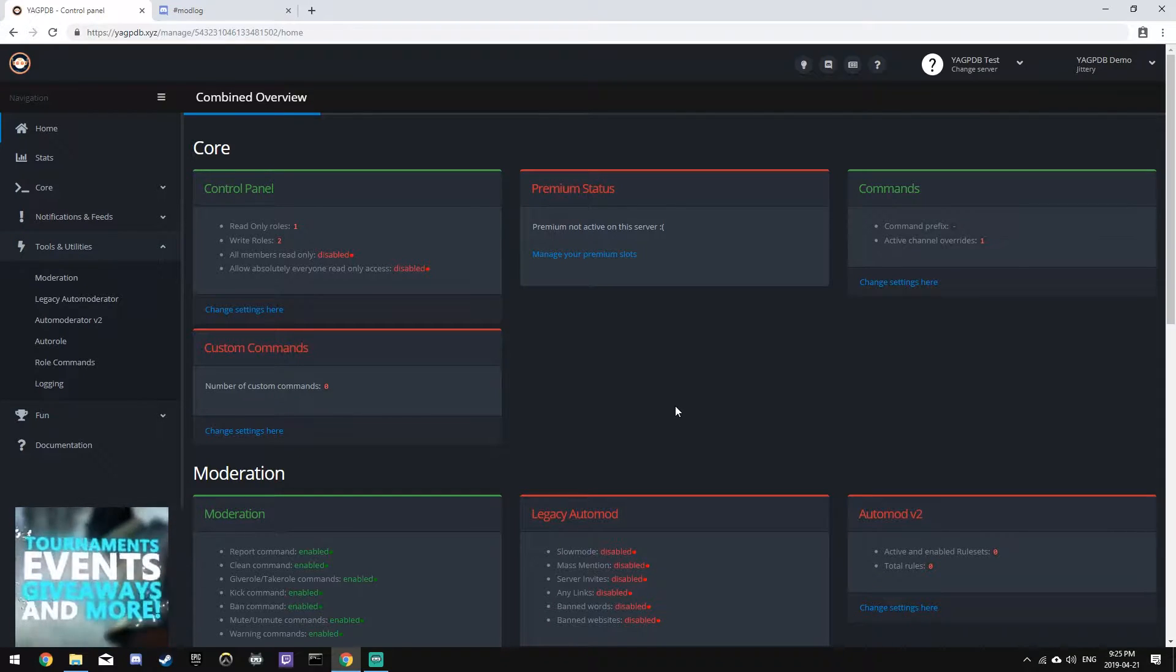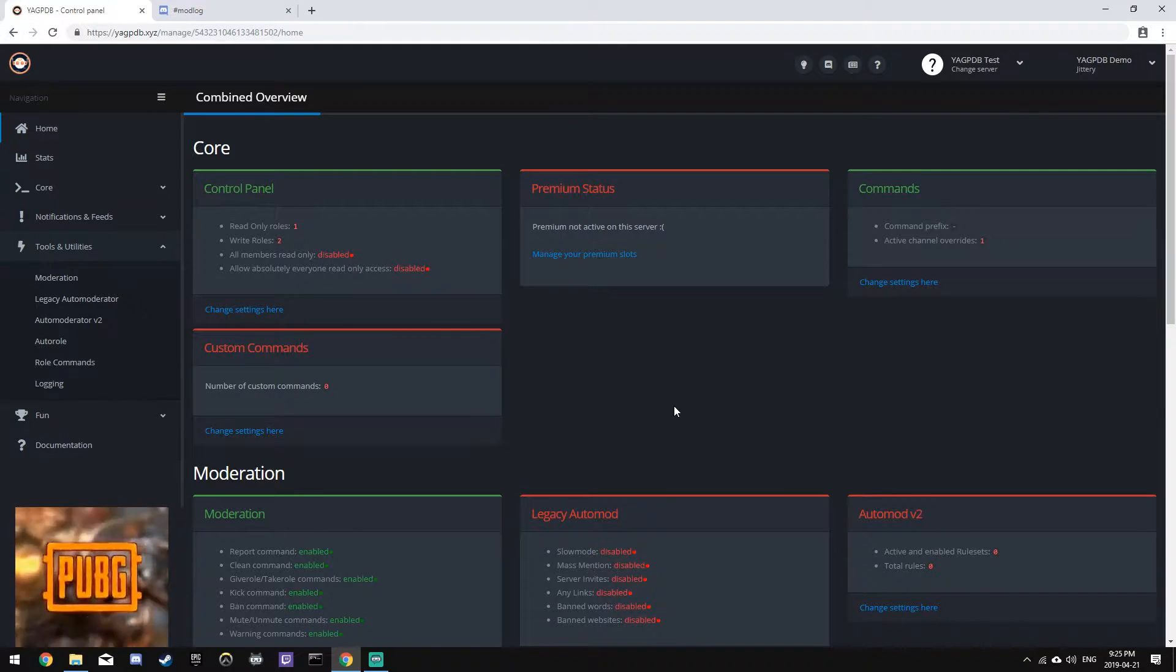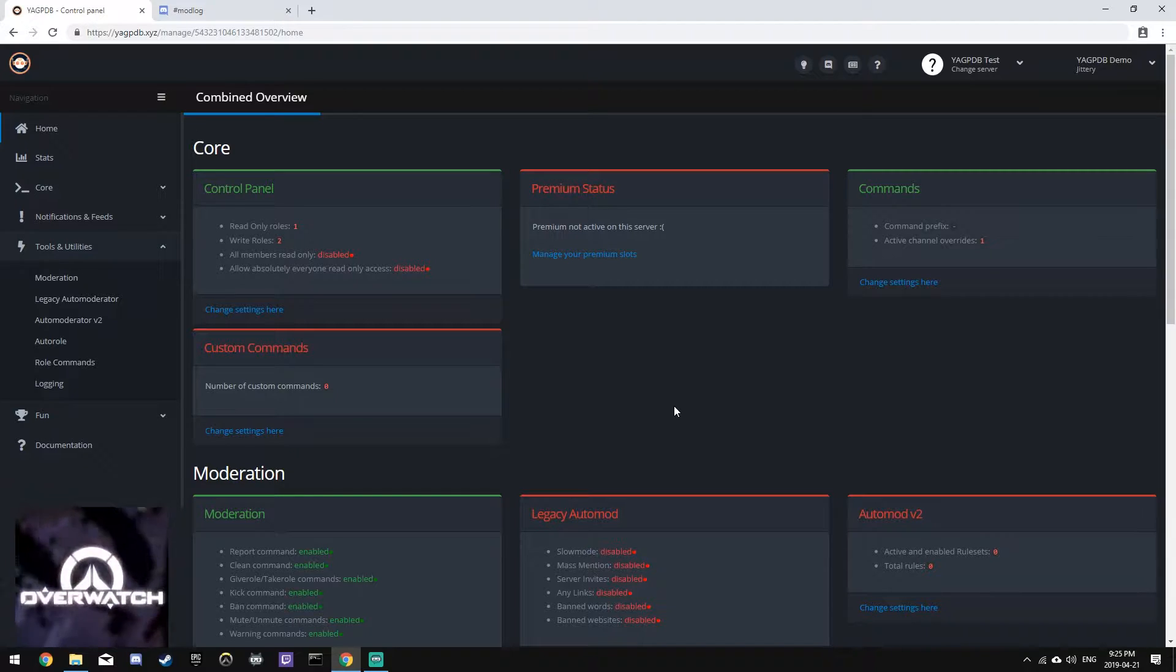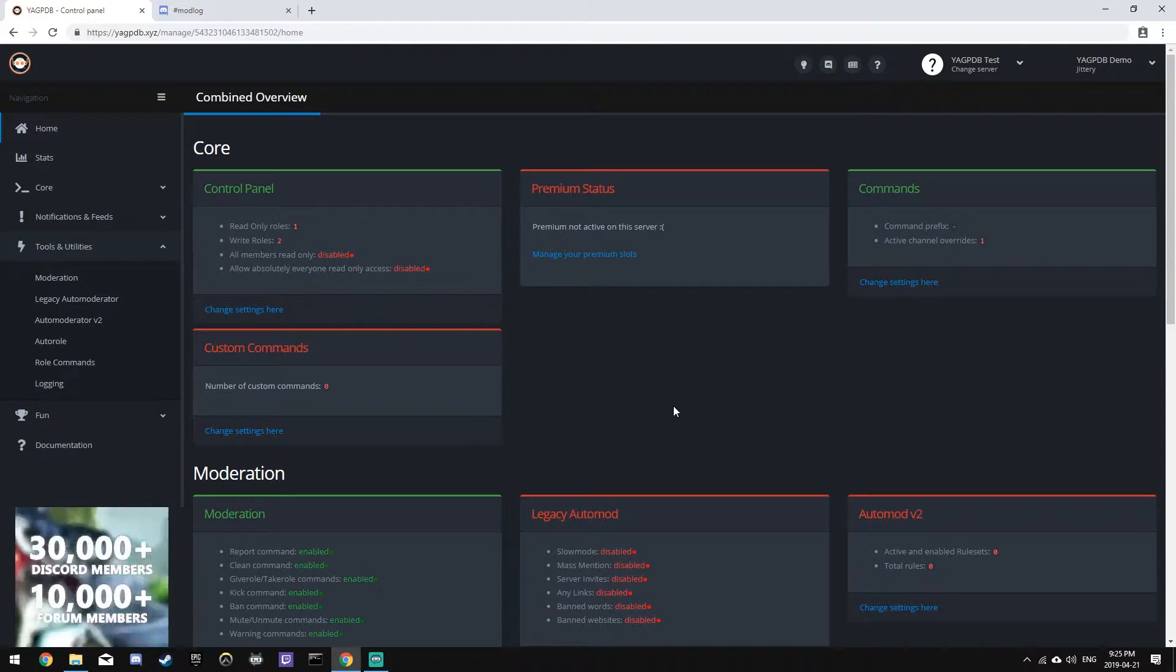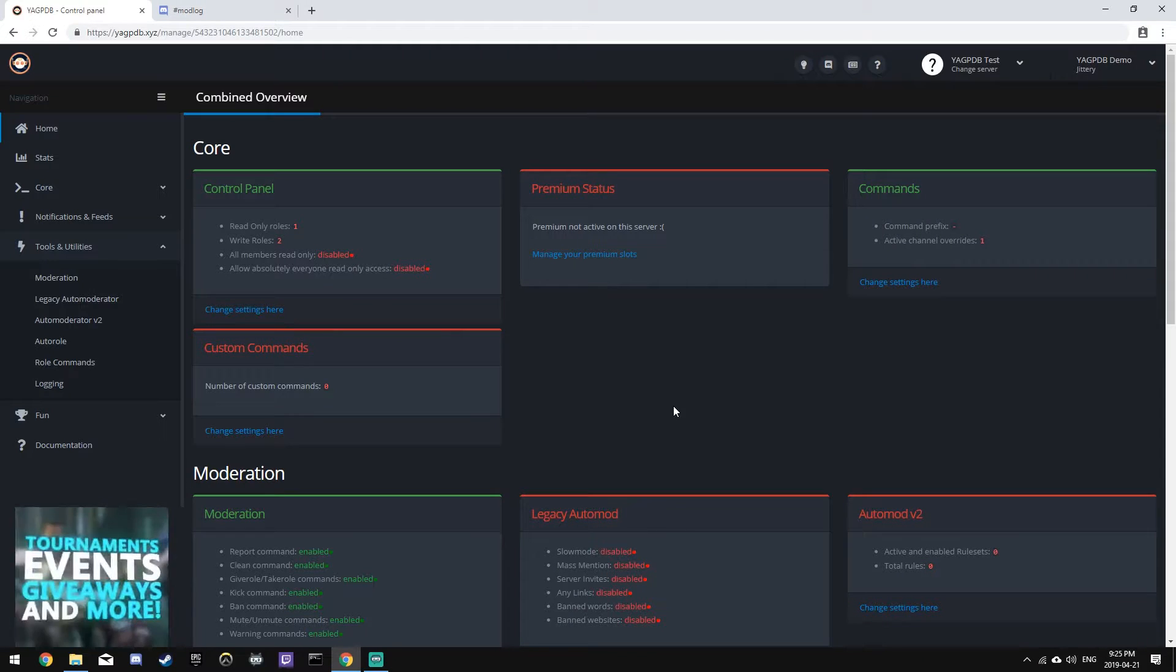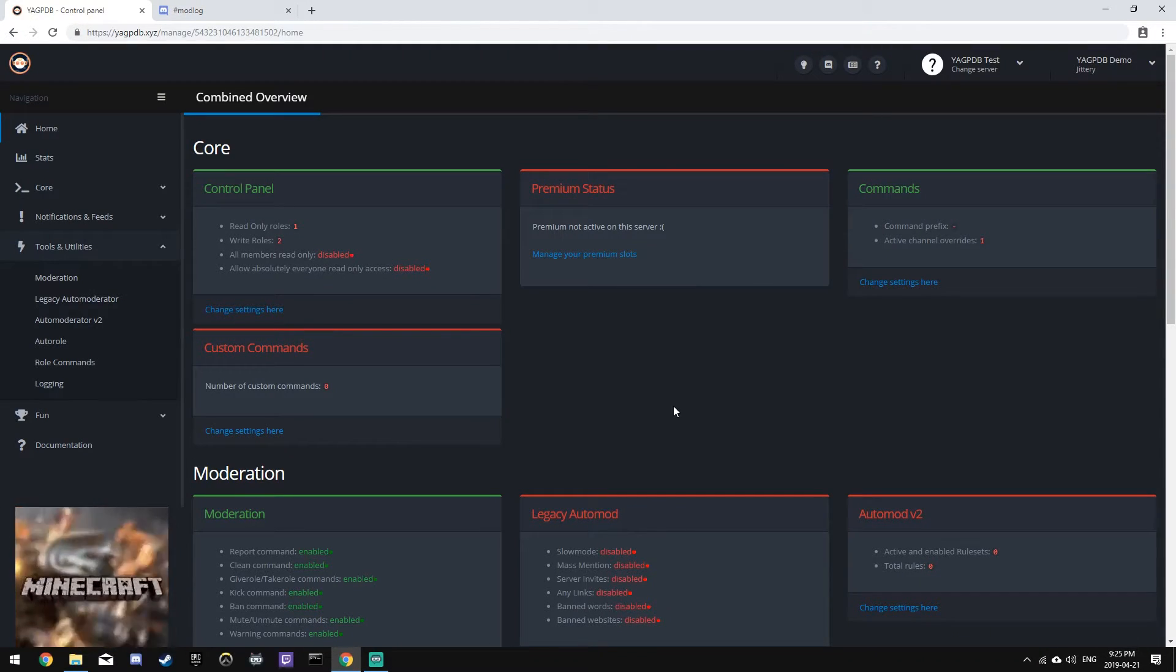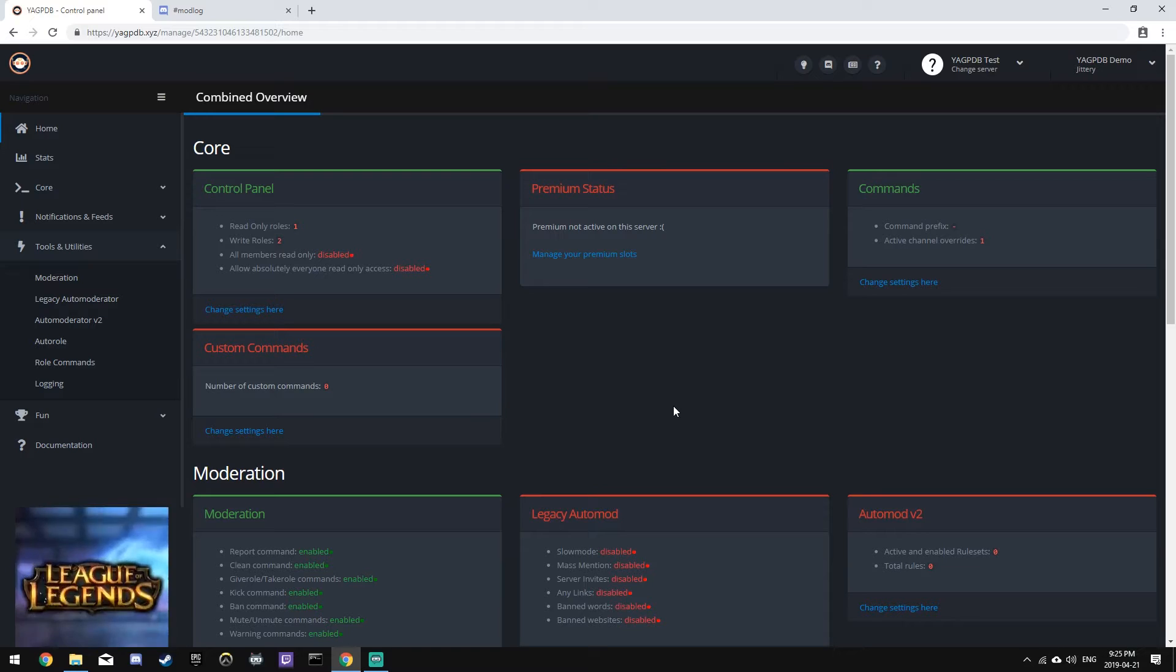Auto role is a feature that allows you to give every user a role automatically when they join the server. You can also specify the number of minutes of membership required for them to get the role or even set required roles to get the role. It sounds complicated, but looking at the panel, it makes sense.